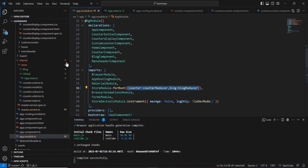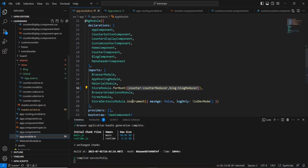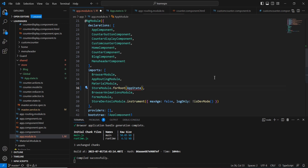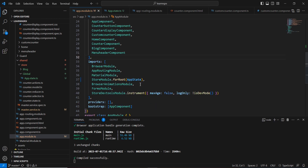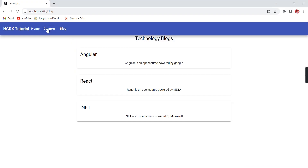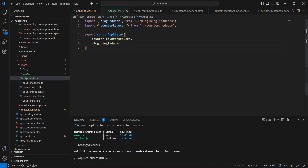The idea is simple — whatever code I had in app.module for the store registration, I'm moving it into app.state. Then in app.module I can use this appState reference directly. There's no error and the application is working fine. Now whenever we add a new reducer, we only need to update app.state instead of app.module.